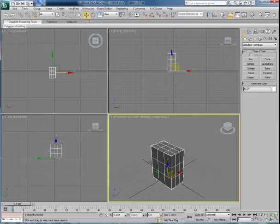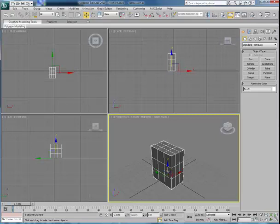So keep in mind that transform gizmo is an excellent way to handle simple orthographic translation and rotation and scale, as we'll see here in just a minute.